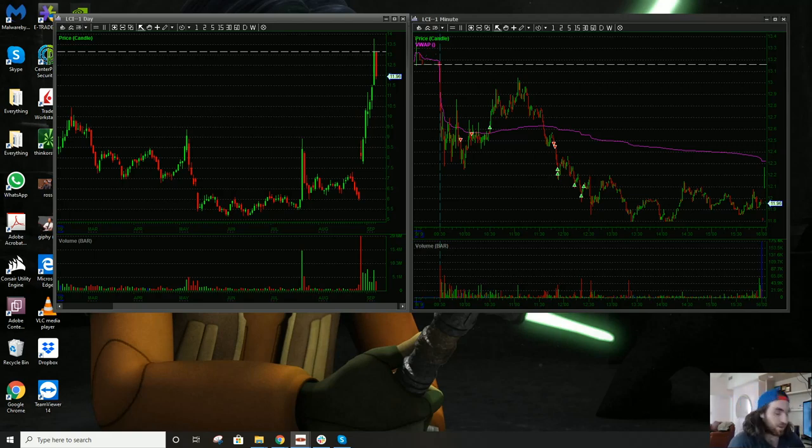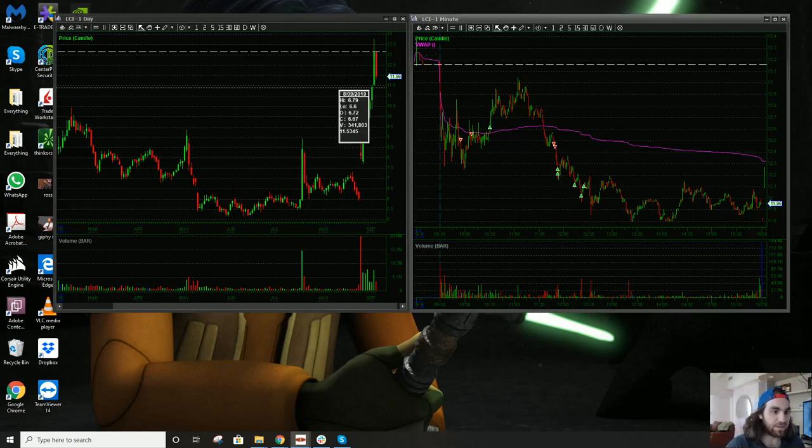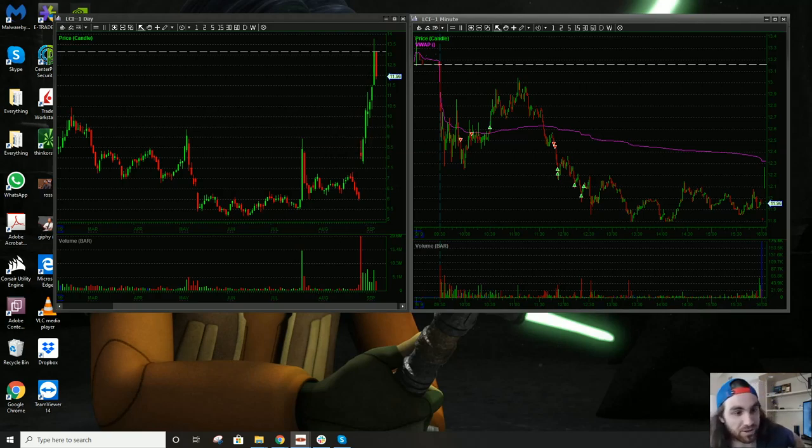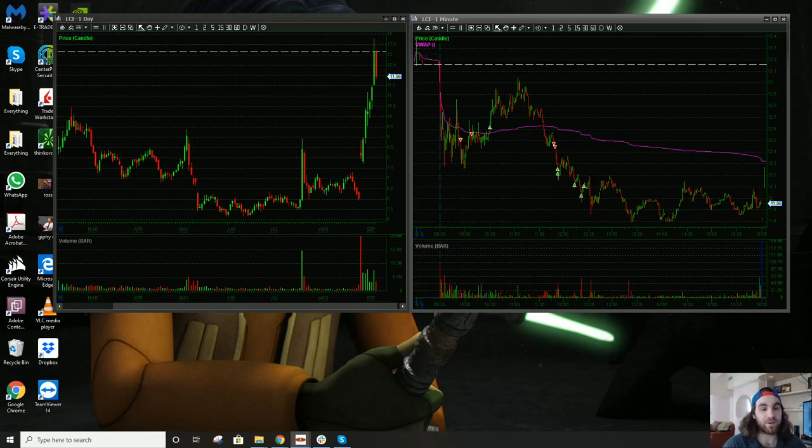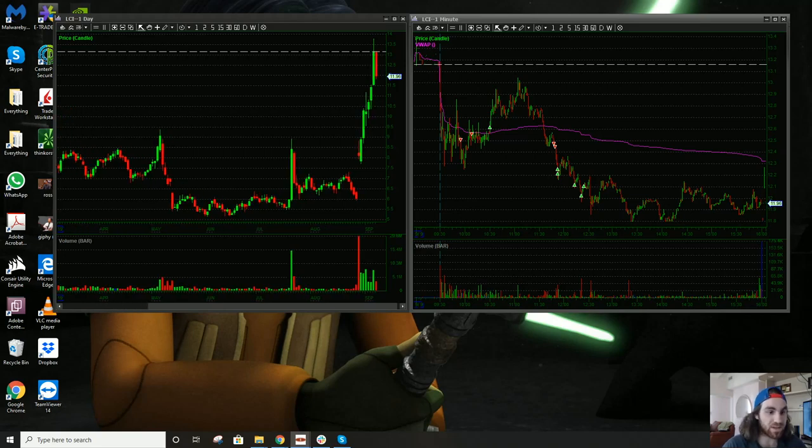Okay, so today I hope you guys can see the daily chart over here on LCI and know exactly what I was looking for coming into today. All right, this is very classic of a first red day scenario, right? We have multiple green days in a row, up, up, up, up, up.